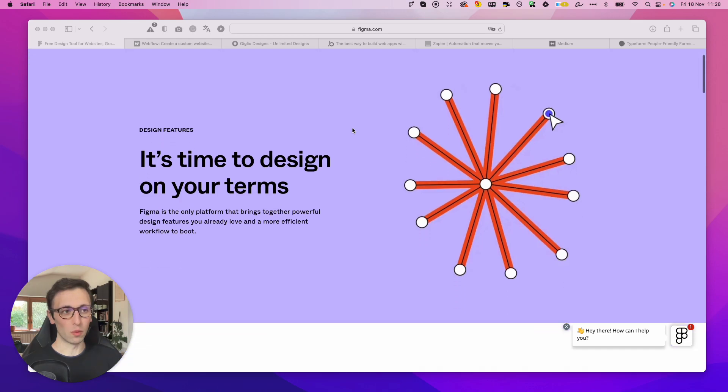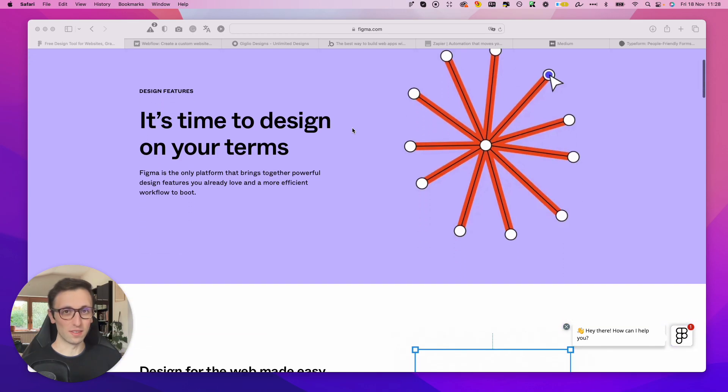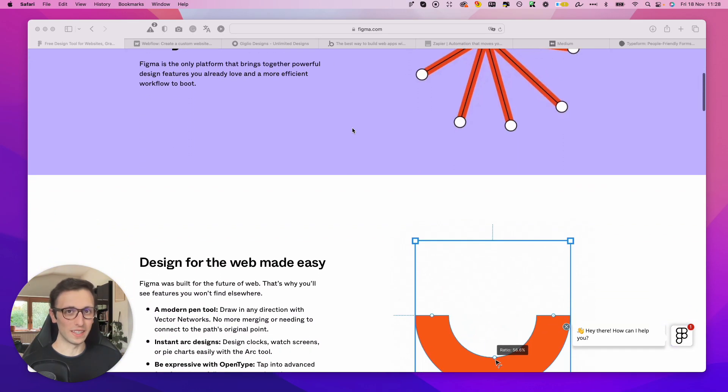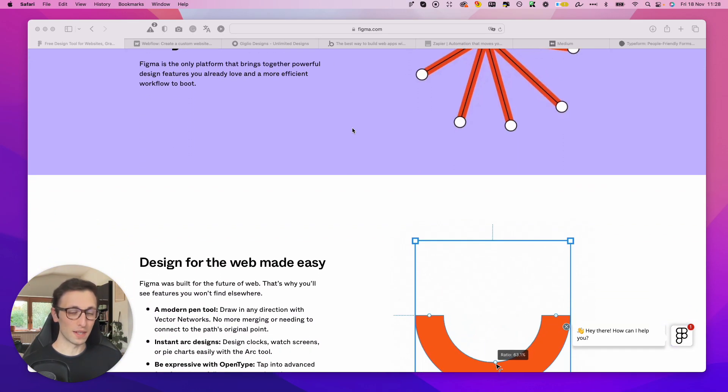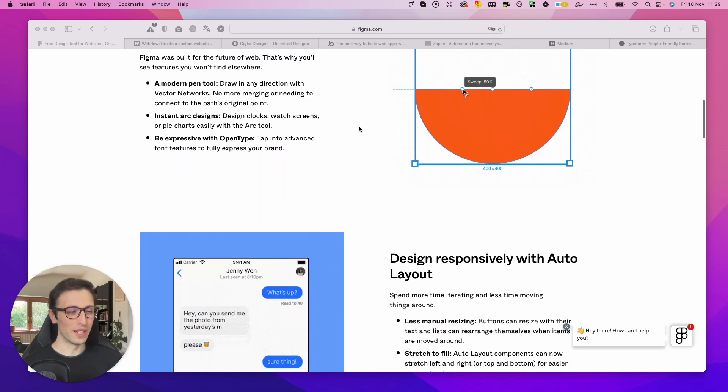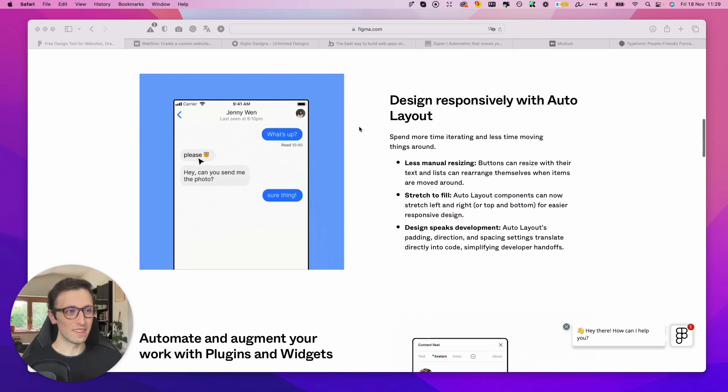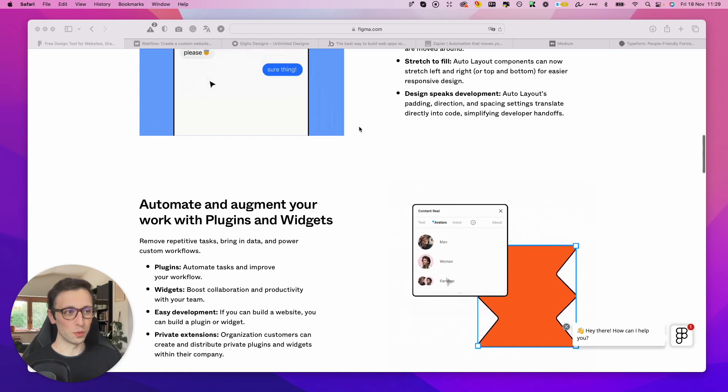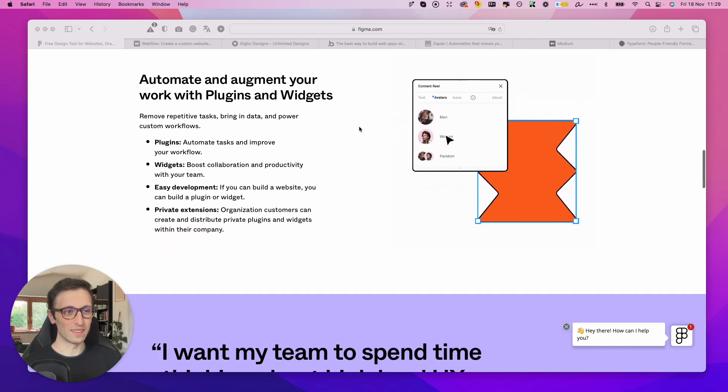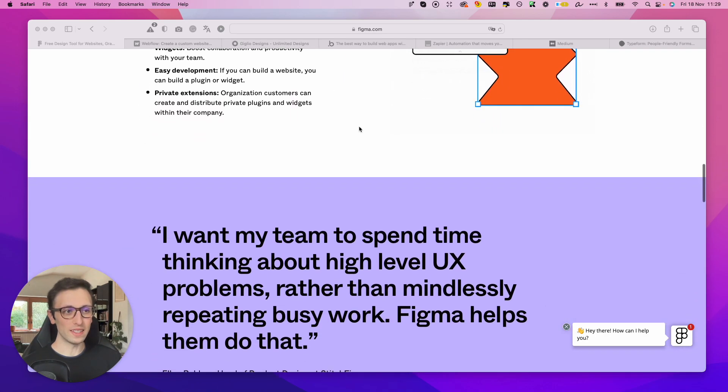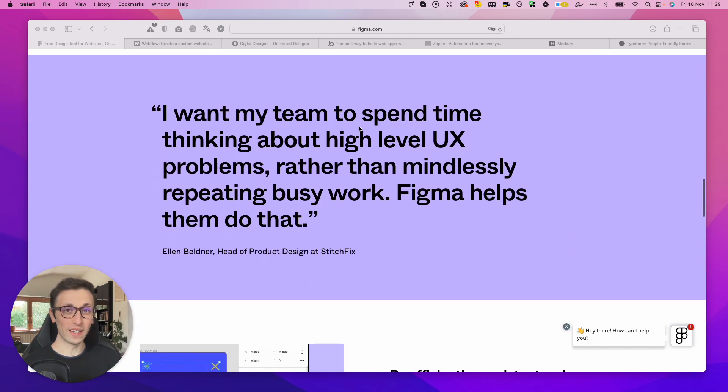Figma is the software which I use pretty much on a daily basis because I myself am a designer. This software is going to enable you to create designs in a pretty easy way, and the best part is that it makes collaboration with teams, even remote teams, very easy to do.